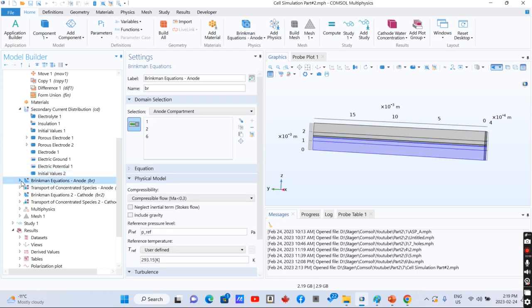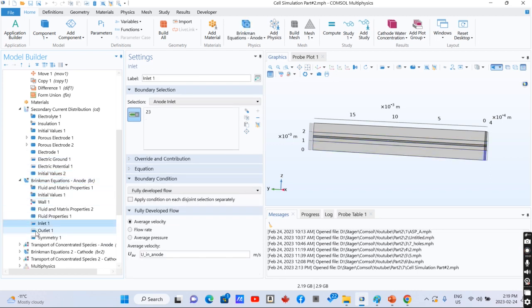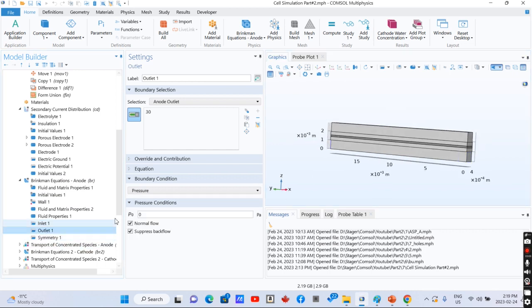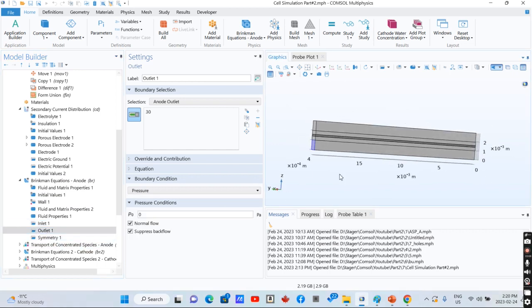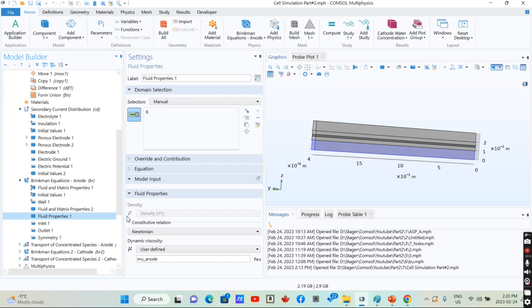For the case of fluid flow, there is an inlet with a specific velocity and an outlet, and this is the porous media that we have.